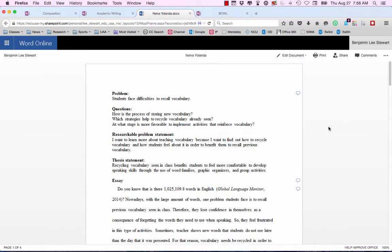I wanted to give you all a couple of tips, those of you who are taking academic writing this semester. As we complete our first draft, there are a couple of things that are coming up. So please consider this — take a look at your own work, your own text, and try to make the following changes.